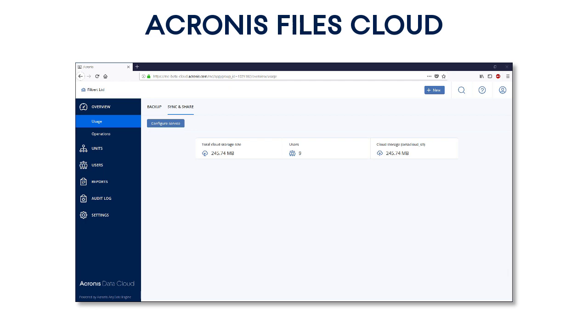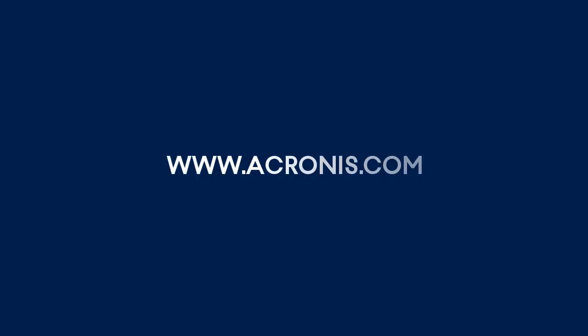Once you grasp the business logic underlying it, you'll feel comfortable to navigate through and perform any business operations within the Acronis Files Cloud. Are you excited to have some hands-on? Please don't hesitate to contact us and request a trial account for the Acronis Files Cloud. Have fun!